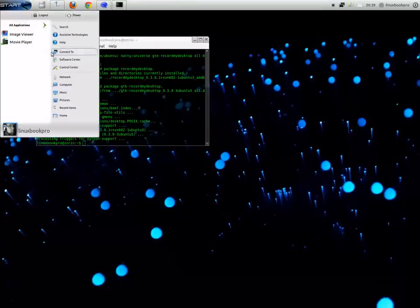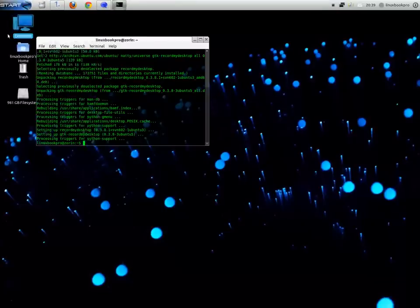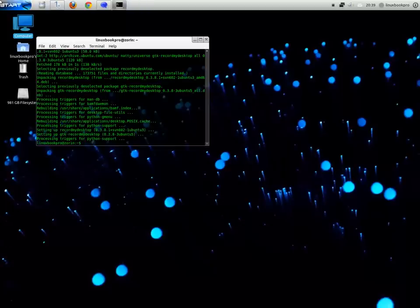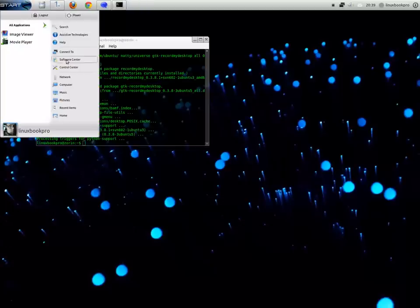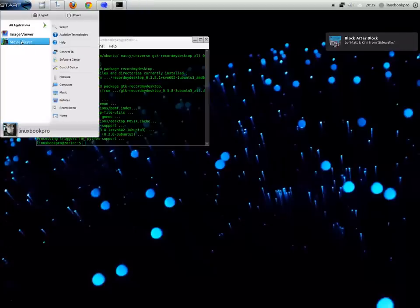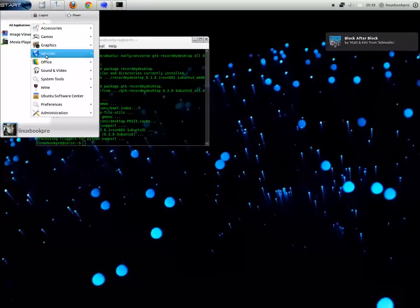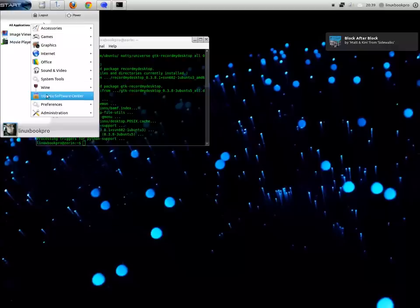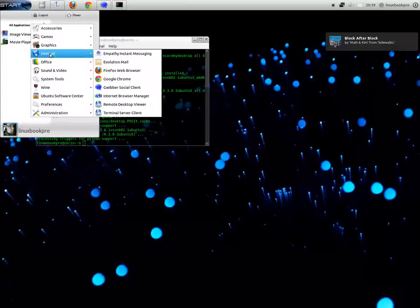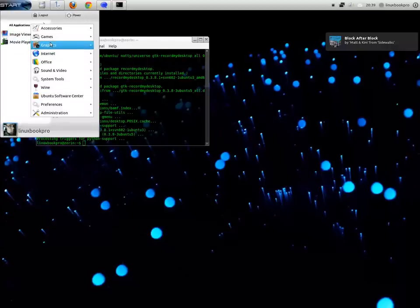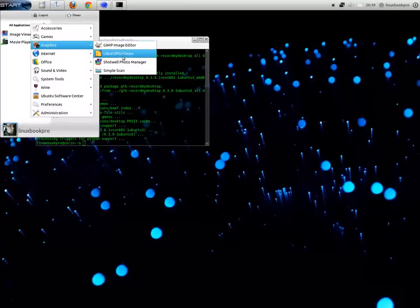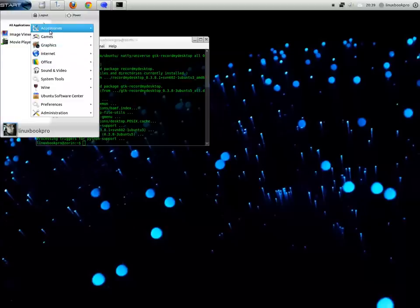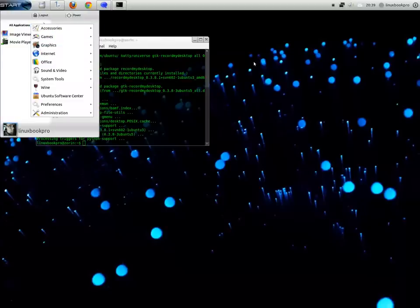It does come with Banshee Music Player. You might have noticed I had Pithos up there on the top right earlier in the video. It didn't work. It does work with some distributions. That works with Pandora Radio. You can run Pandora through an application that doesn't require Flash.